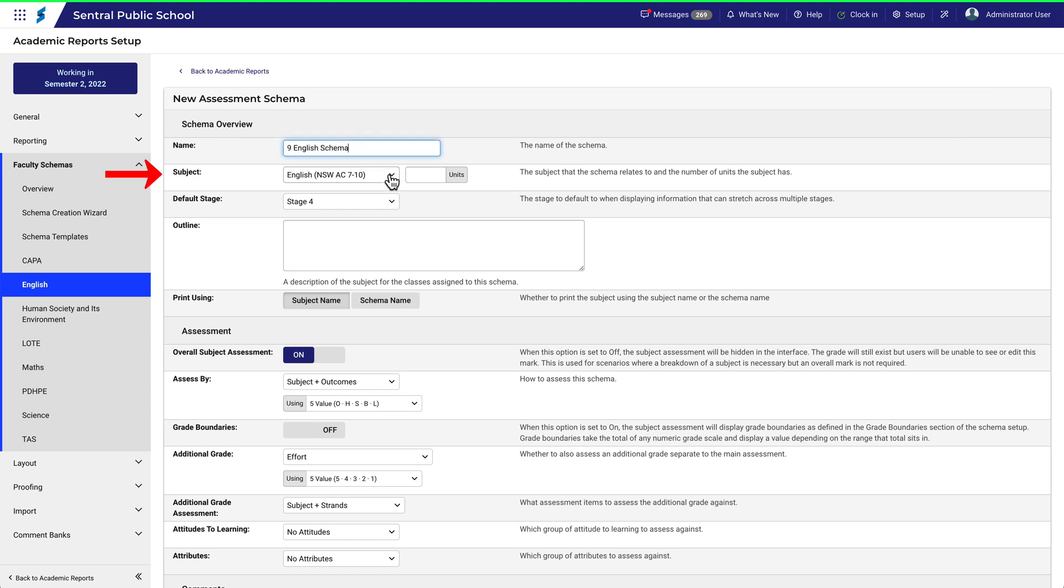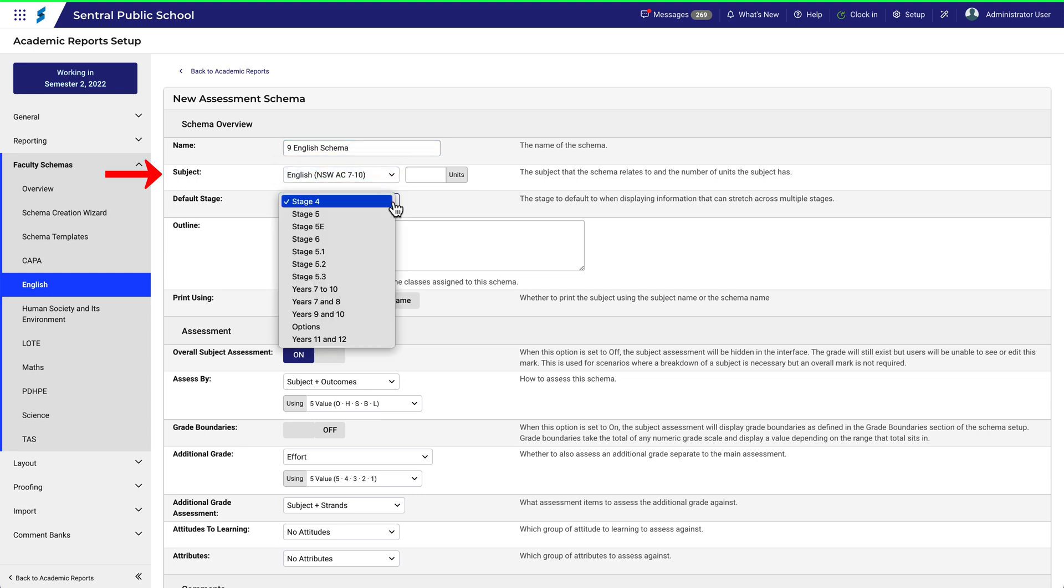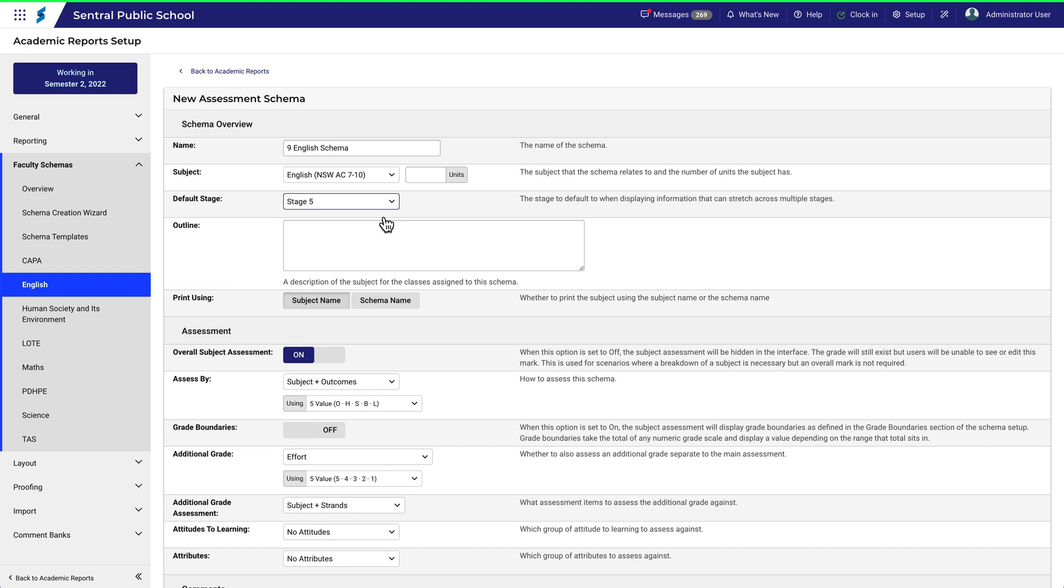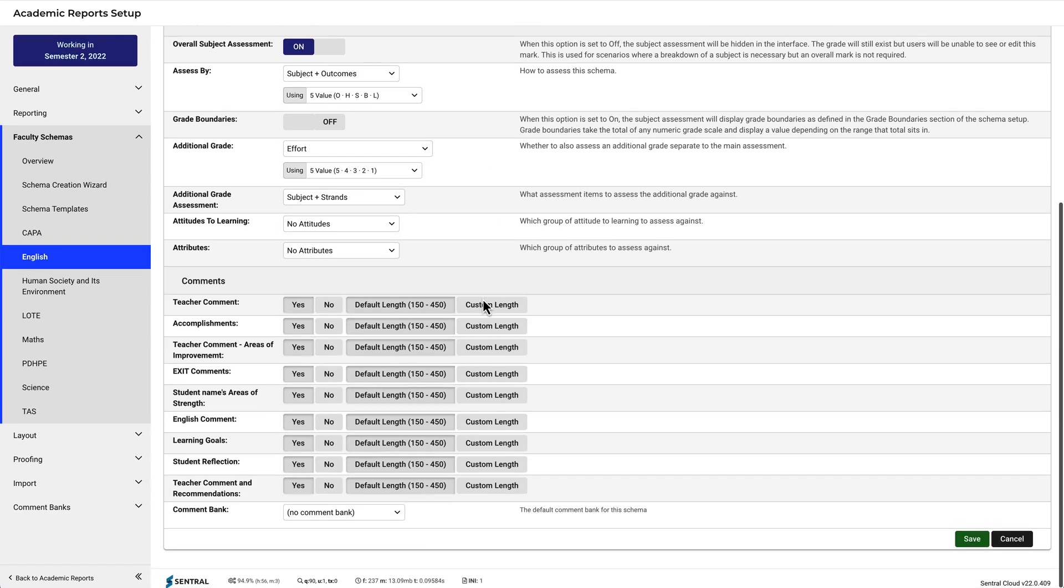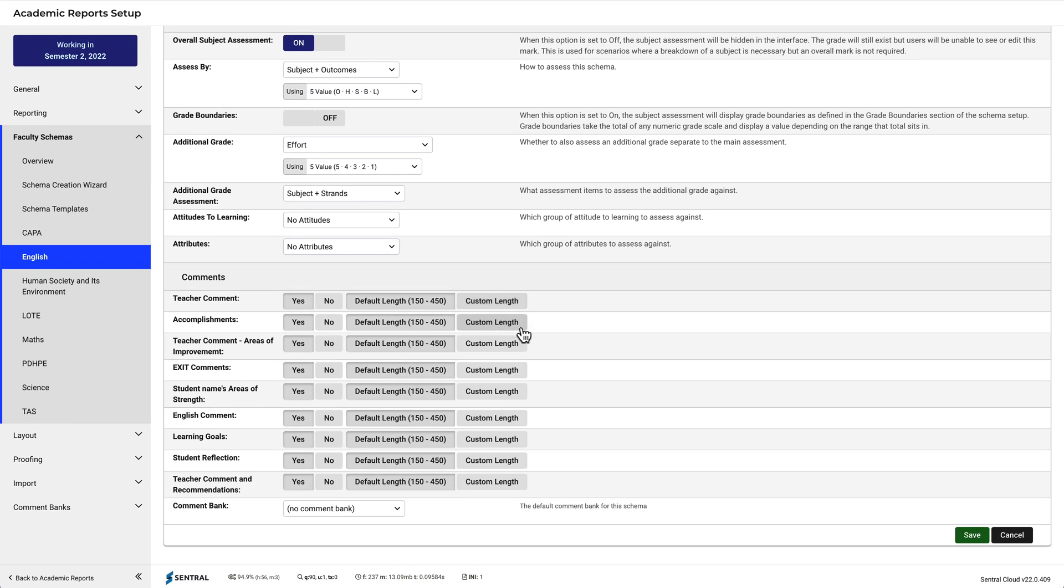The subject will remain the same, but now this will be Stage 5. Further details will depend on your local situation. Now saying that might leave you with some unanswered questions, however they are questions you will need to raise at executive level within your school before finalizing some of these details. Click Save.